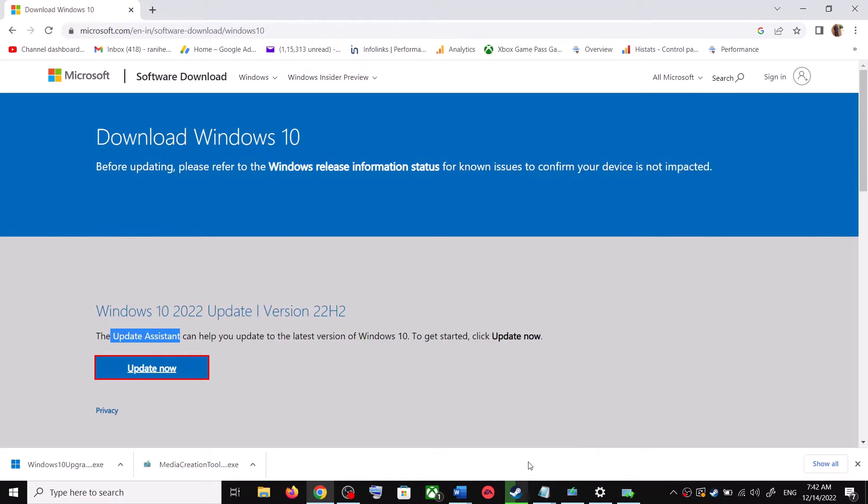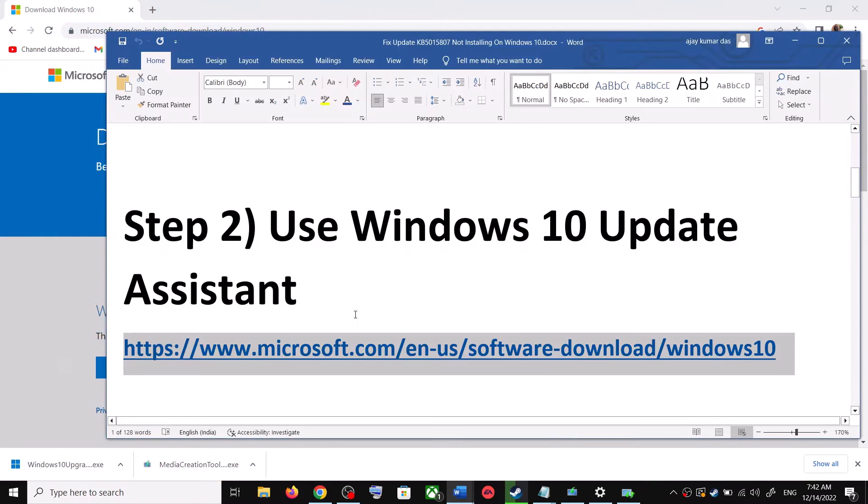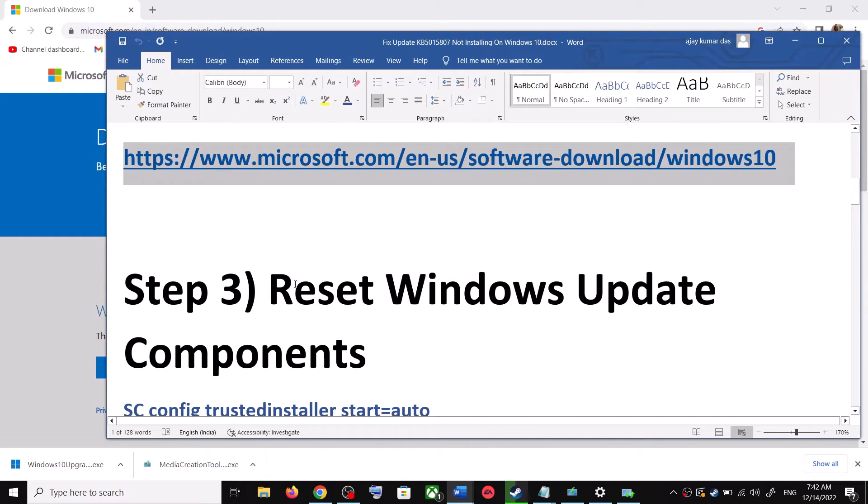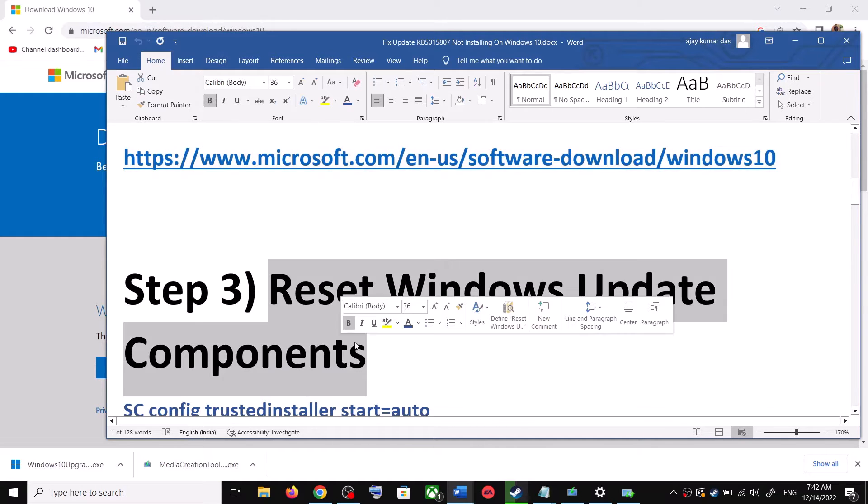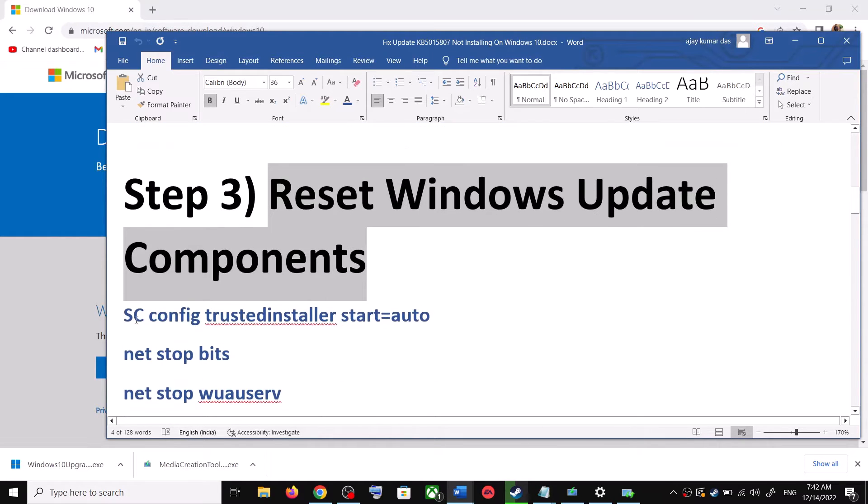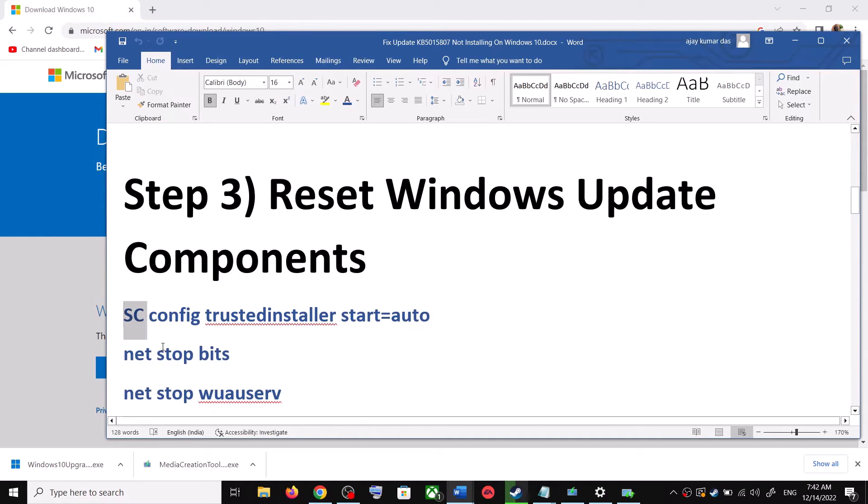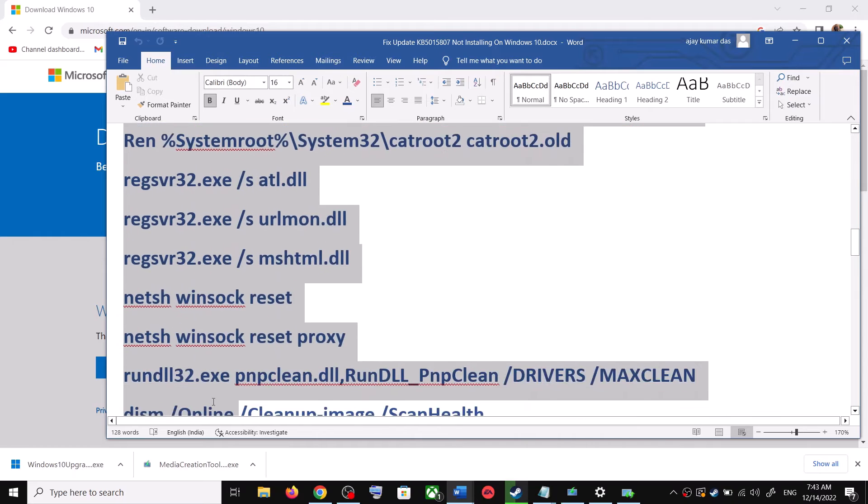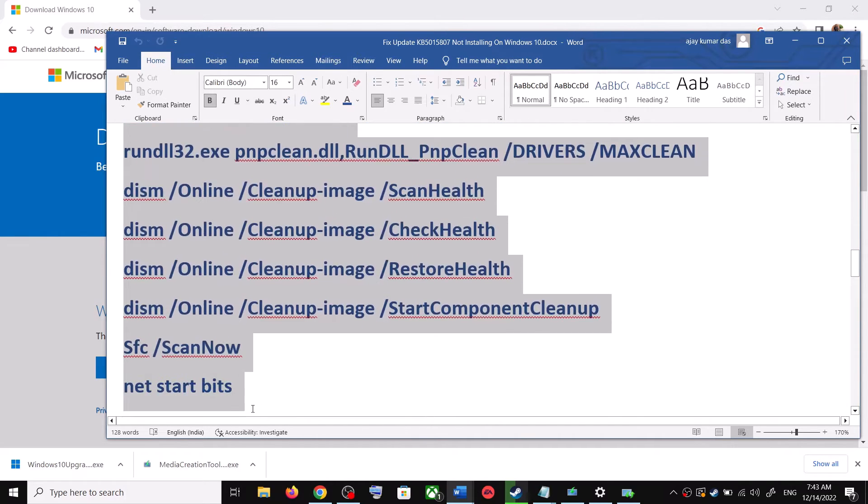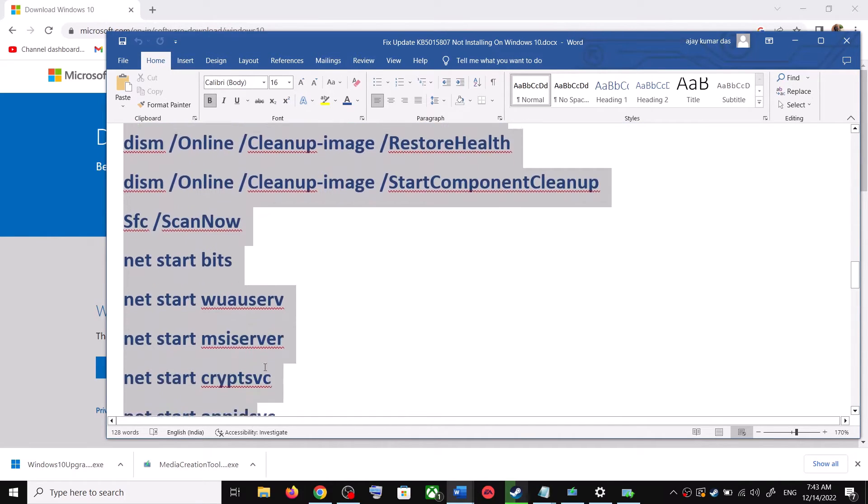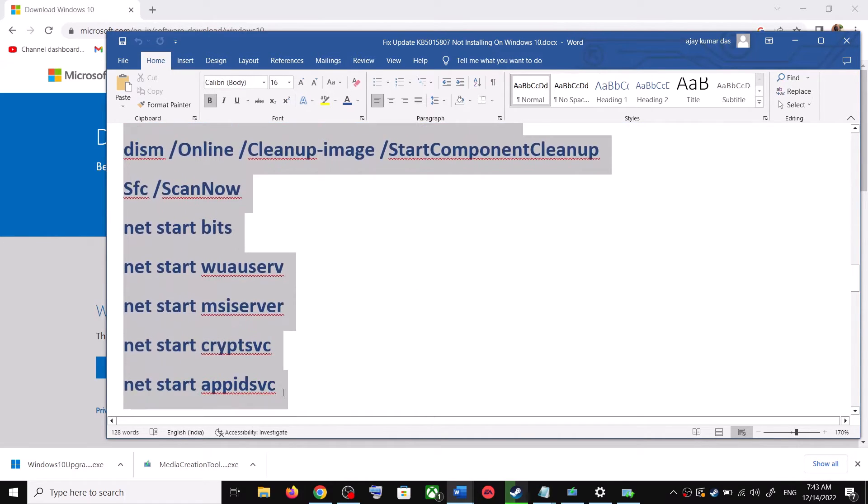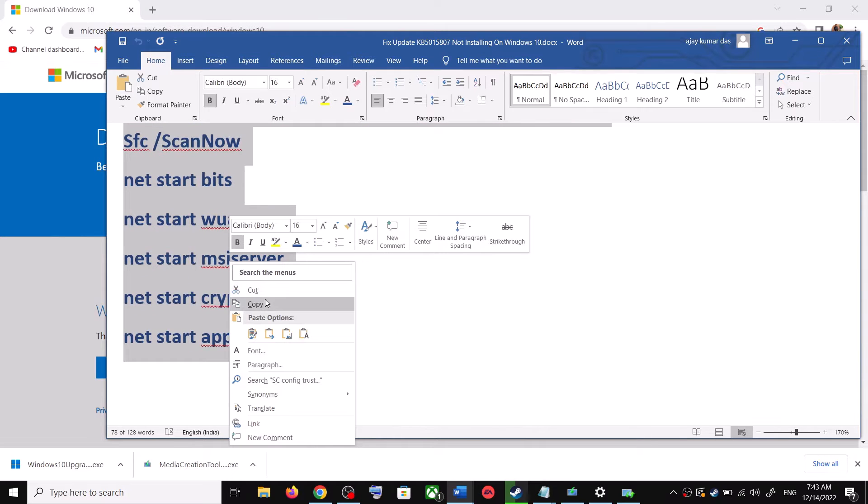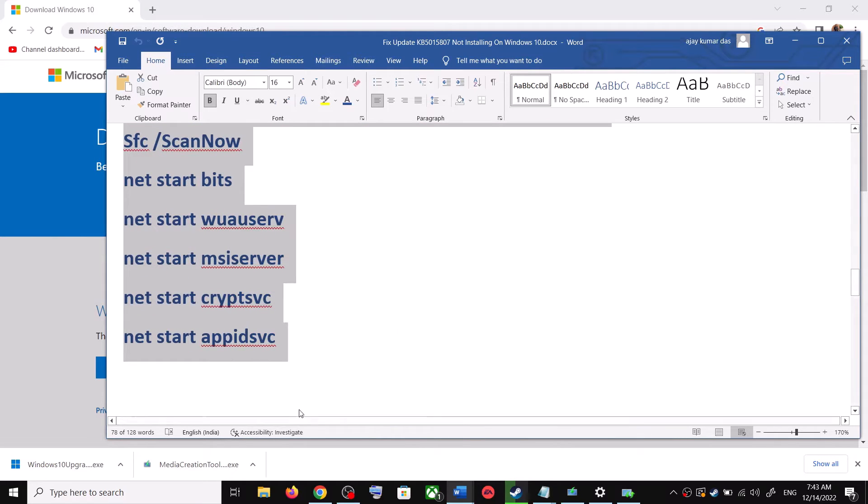If you are still unable to update, in that case you can reset Windows update components. For this, copy all these commands. These commands are provided in the video description. So copy the command till here.